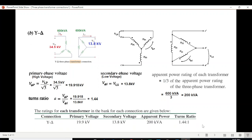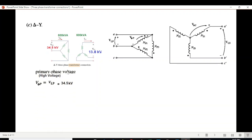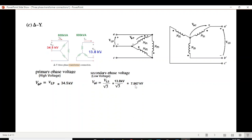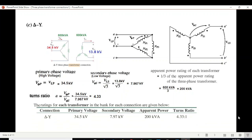For delta-Y: the primary is delta-connected, so the primary phase voltage equals the line voltage — 34.5 kV. The secondary is Y-connected, so we divide by √3 to get the secondary phase voltage. Power remains the same, and the turn ratio using the formula is 4.33. Putting these into the table gives the answers.